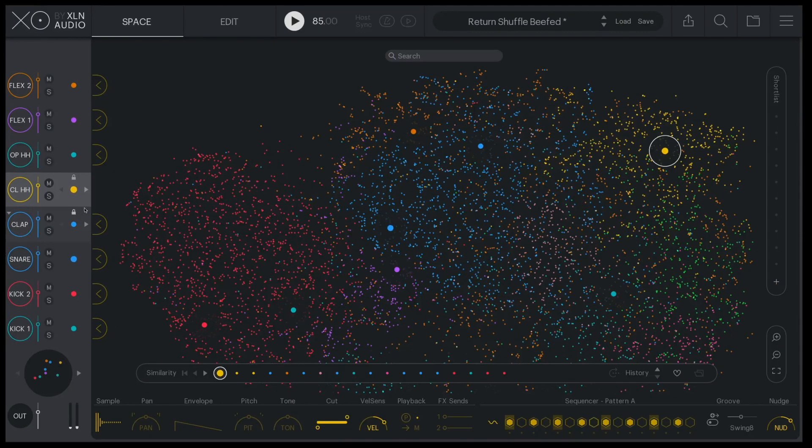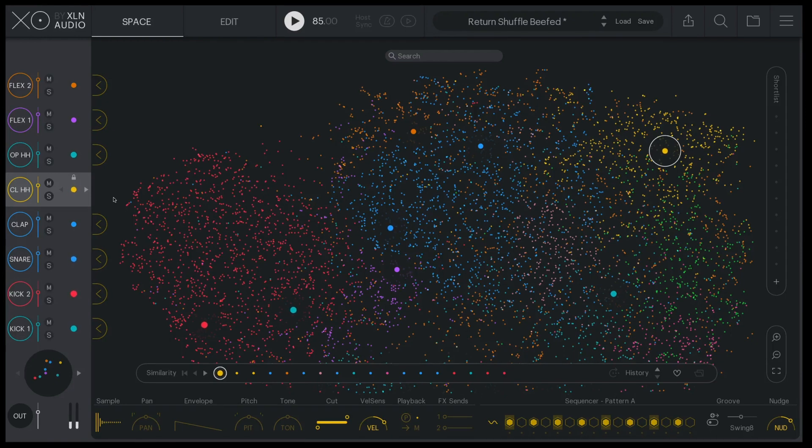There you go. Turbocharge your workflow with XO. Try XO for free at xonaudio.com.